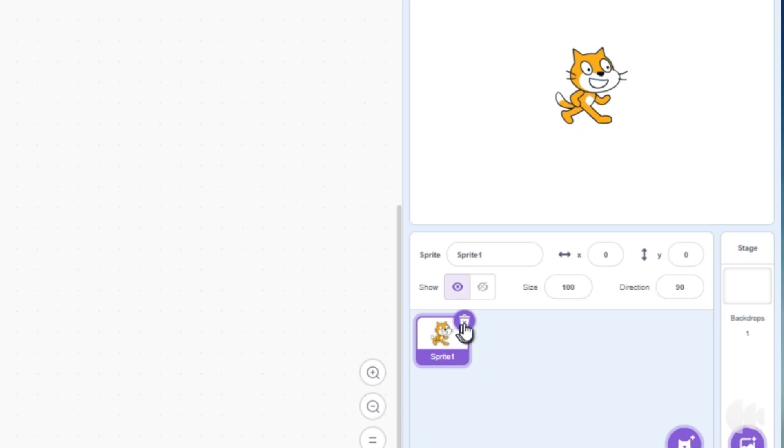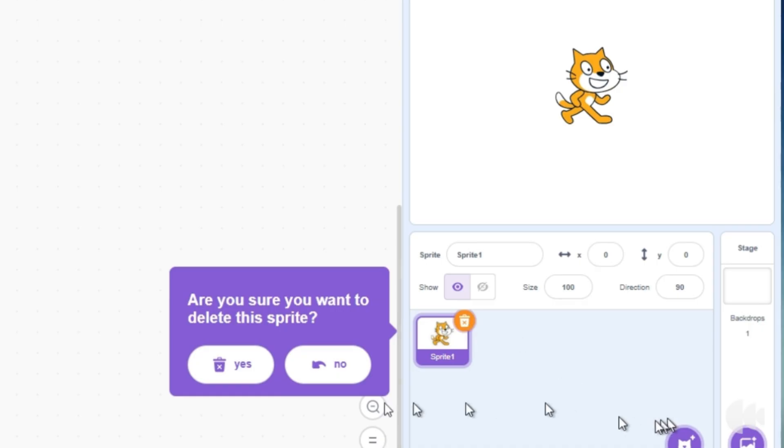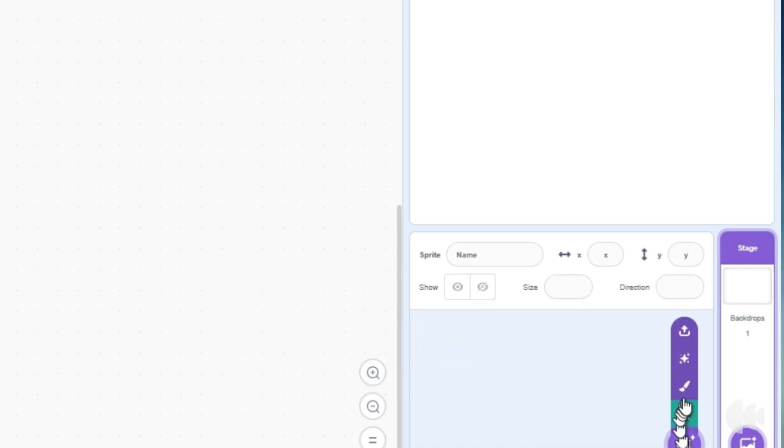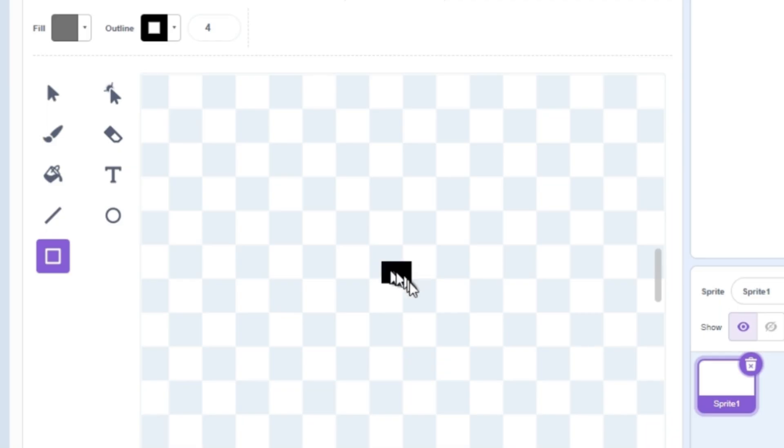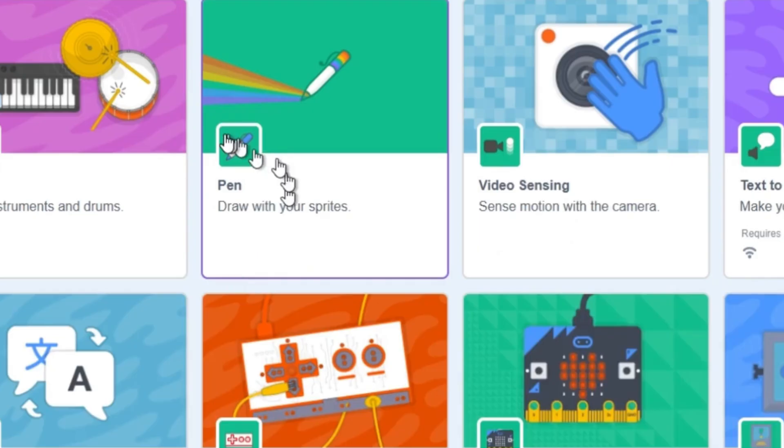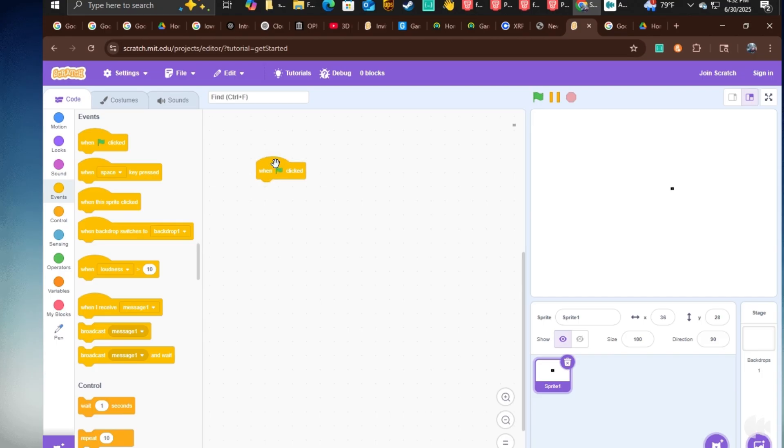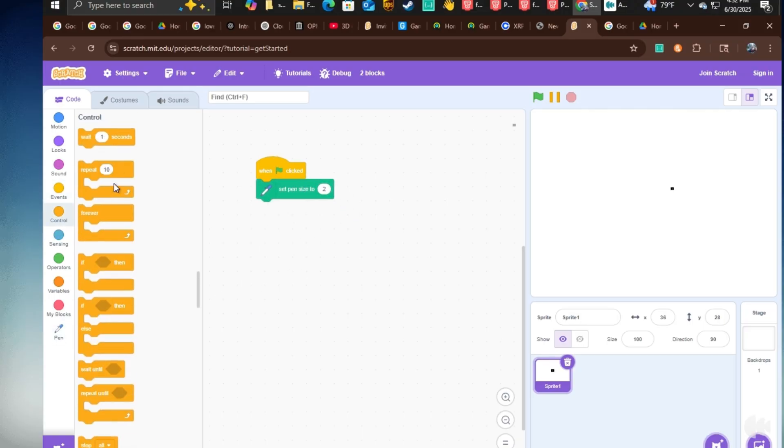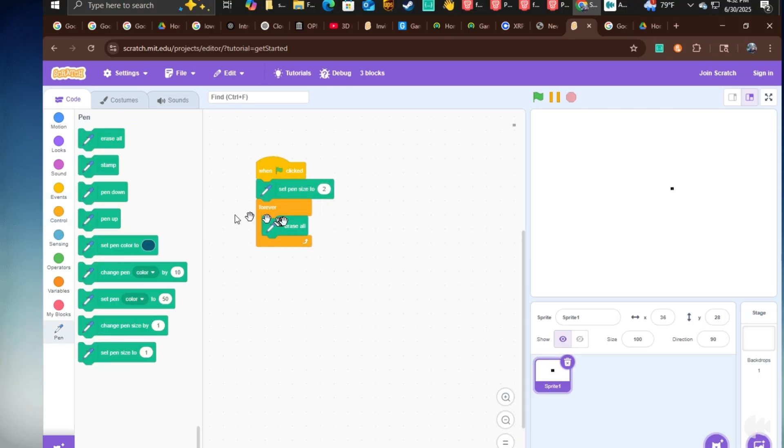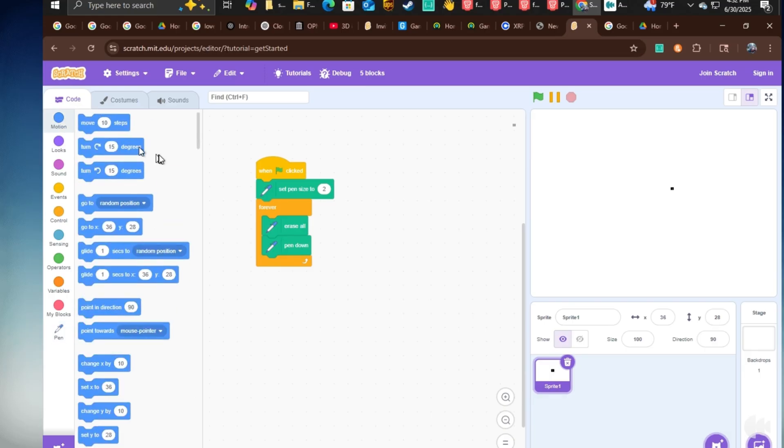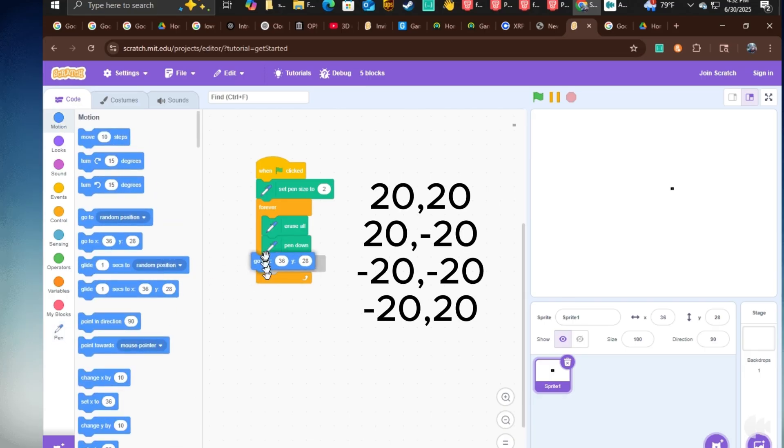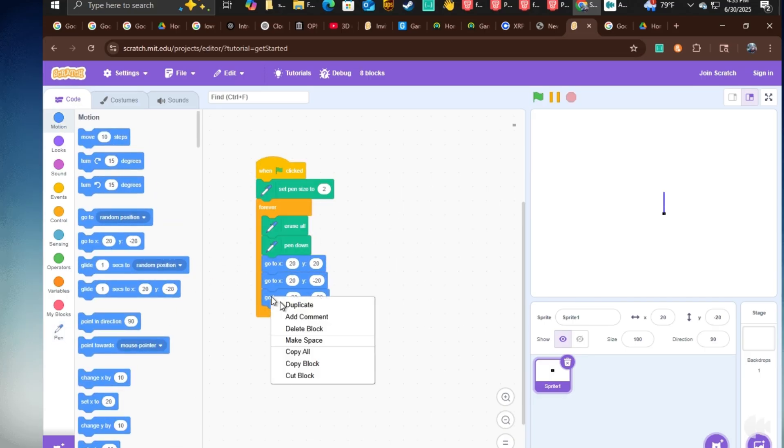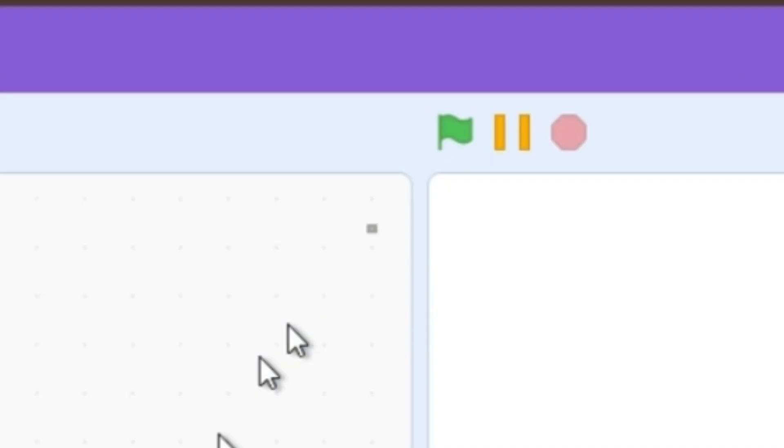So the first thing you want to do is create a new sprite, and draw a little square, import pen when flag clicked, set pen size to 2, forever, erase all, pen down, and then add 4 go-to blocks with the numbers that are on the screen. Let's test it.